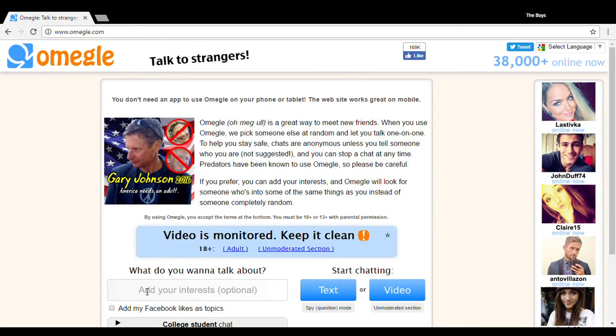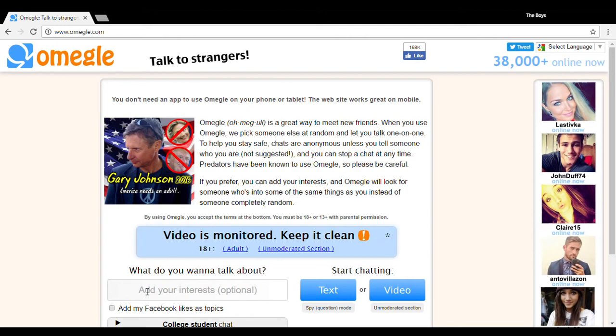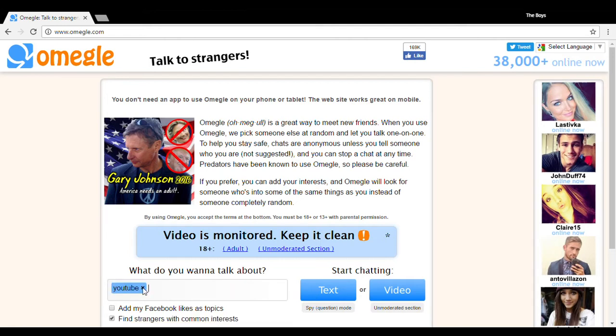Yo everybody, welcome back to a brand new video. Today is an Omegle trolling video. I've been waiting to do these for a very long time. Basically I'm going to be beatboxing to people on Omegle and they have some pretty good reactions. I'm not gonna say they're crazy or gone wrong, but I hope you guys enjoyed the video. If you do, don't forget to leave a like and subscribe and let's get into it.